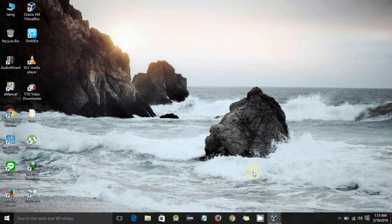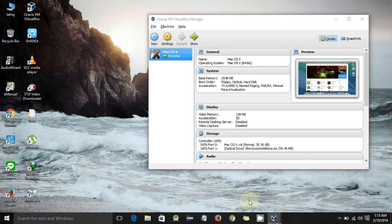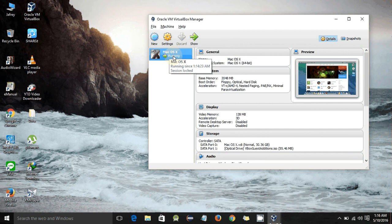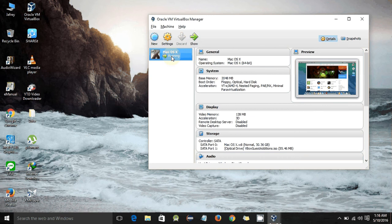To install and run Xcode on the virtual machine, you have to first run your machine. Here I have installed macOS which is running on my Windows PC. If you are looking for a tutorial on how to install macOS on a virtual machine, just check out my video in which I have shown how to do that.